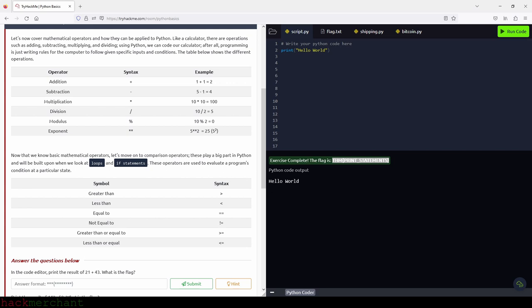Let's now cover mathematical operators and how they can be applied to Python. Like a calculator, there are operations such as adding, subtracting, multiplying, and dividing. Using Python, we can code our own calculator — after all, programming is just writing rules for the computer to follow given specific inputs and conditions. The table below shows the different operations. Now that we know our basic mathematical operators, let's move on to comparison operators, which play a big part in Python and will be built upon when we look at loops and if statements.